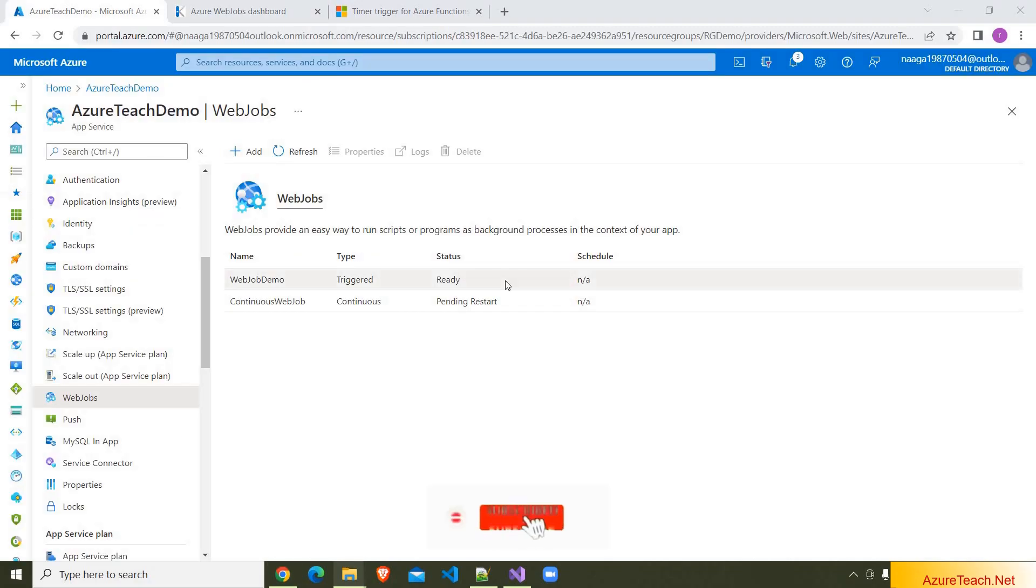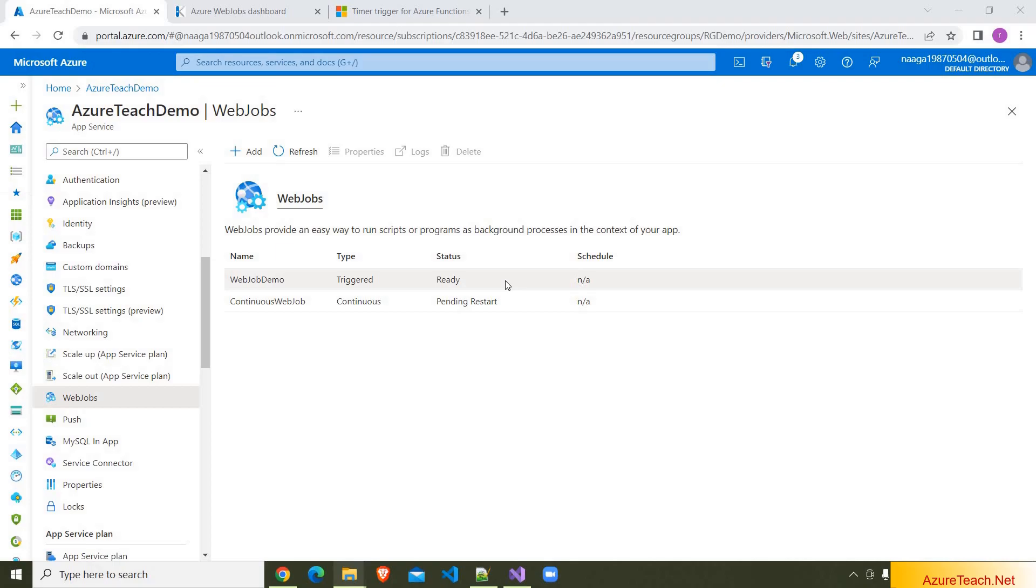If you are using continuous or scheduled web jobs, you have to do few more configurations. And they are very very important. And if you want to know about that, click on i symbol that is there at the top of this video. You can find the video related to that and you can watch that. That is all in this video. If you feel this video is helpful to you, please like this video, share it with your friends, and also subscribe to azureteach.net channel for more videos on Azure and .NET. Thank you.